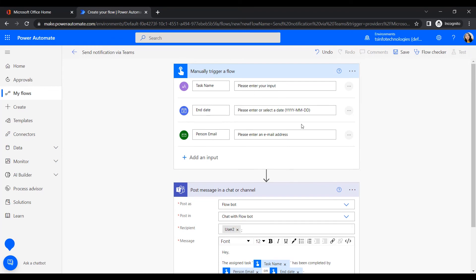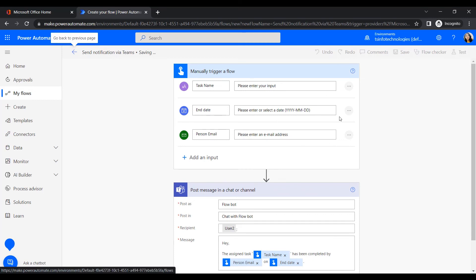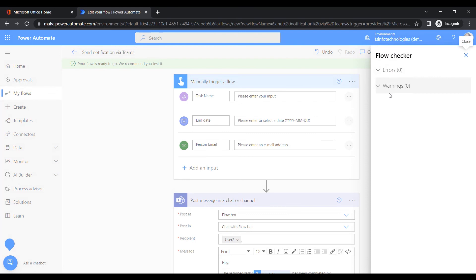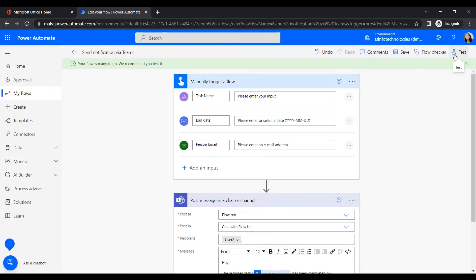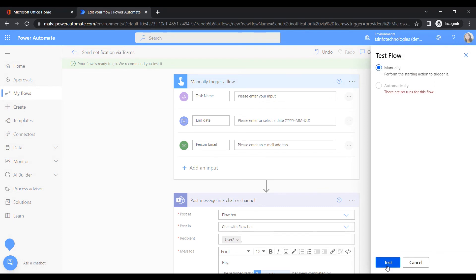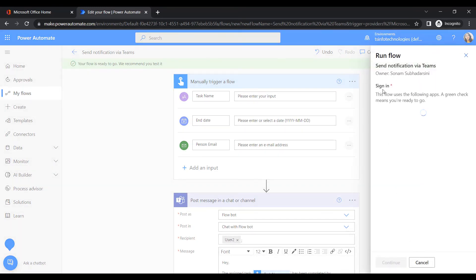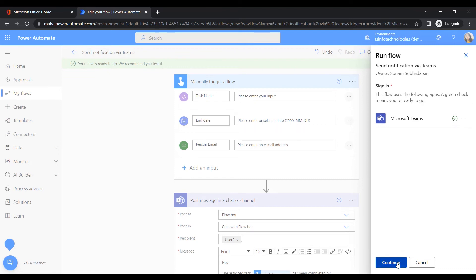Our flow is ready — let's save it. It is showing green, which means no issues; if there were issues it would show red. Now let's test it — select Manual Test. Since we haven't tested it before, we insert credentials and sign in. It checks that the connector is connected: a green tick means valid, a red cross means invalid. The connection is valid — click Continue.